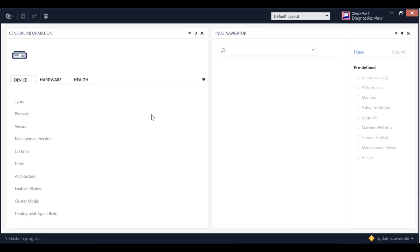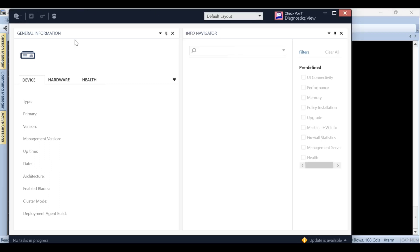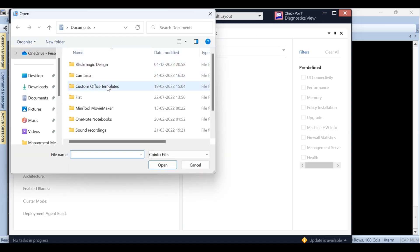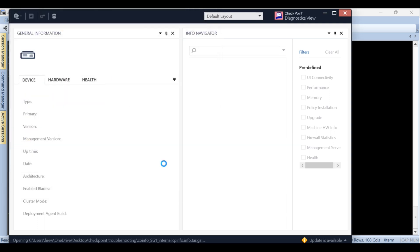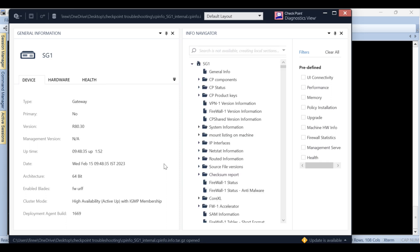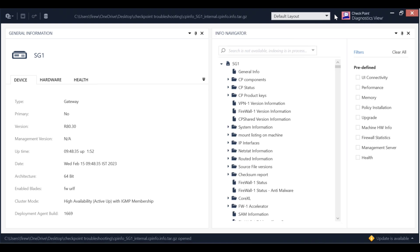And open diagnostic view tool. From here you have to go to the main menu and from there open and you have to give the file name and open. Once you do that the cp info file will be open into the diagnostic view tool as you can see on my screen. And here you can see device, hardware, health and lot more details.